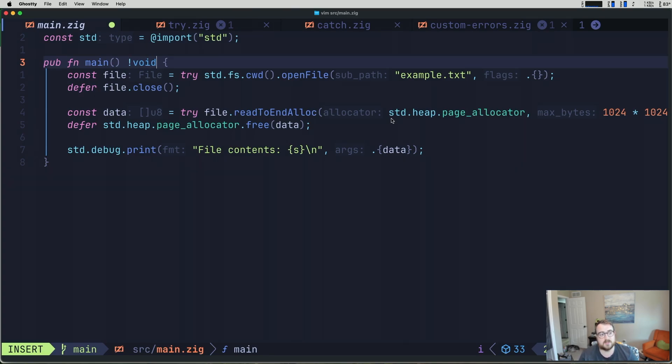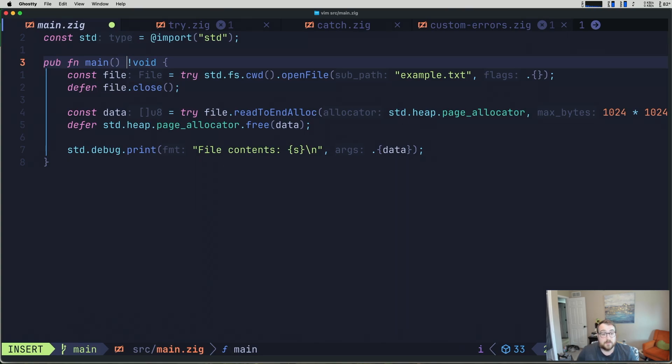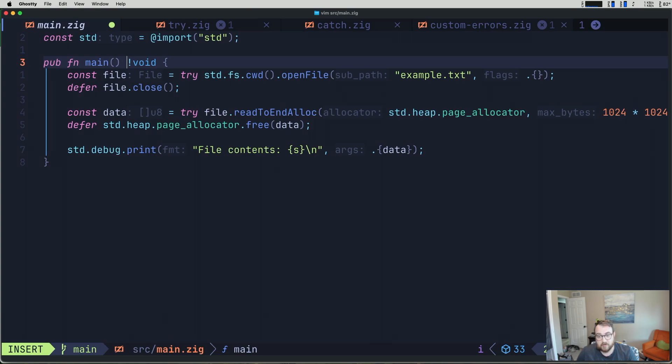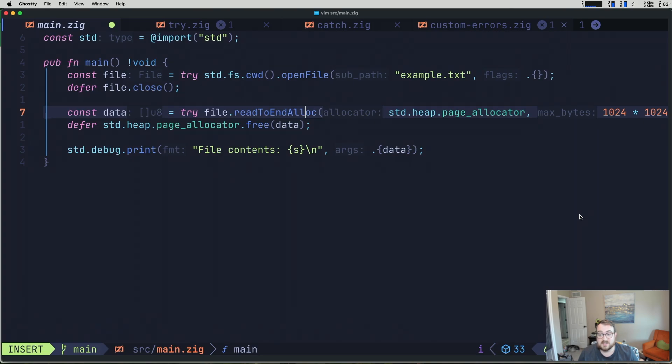So this is void unioned with an error. And in fact, this example has a couple different types of errors. Open file returns an error union with a file, so it can either be a file or it can be an error. Similarly, read to end alloc returns an error union of a byte array. That is to say, either a byte array or an error.